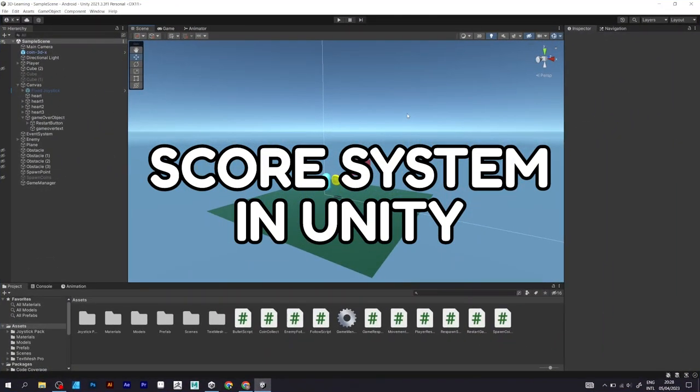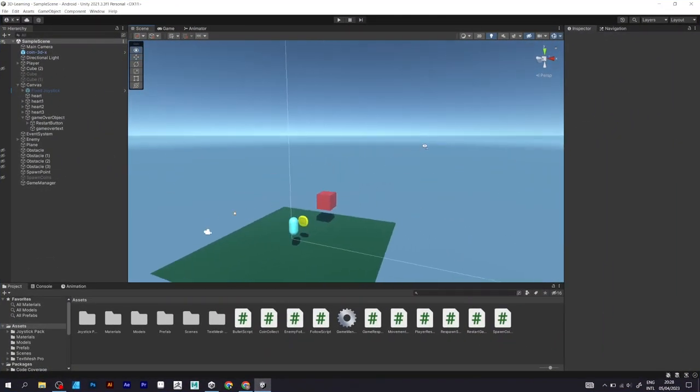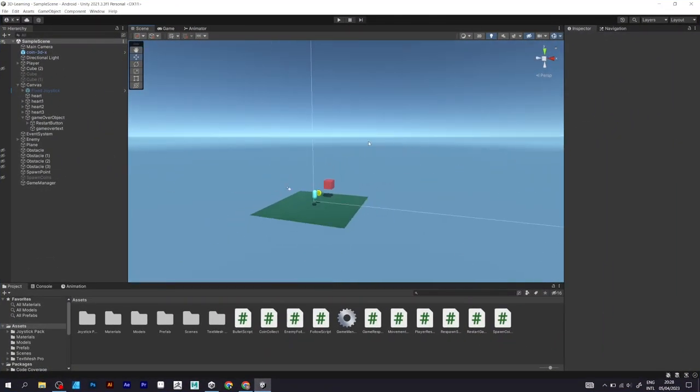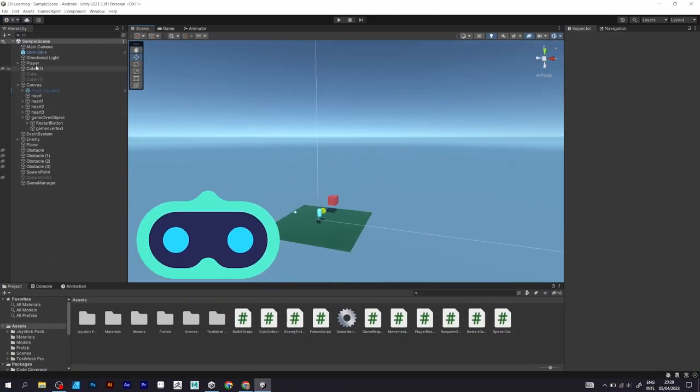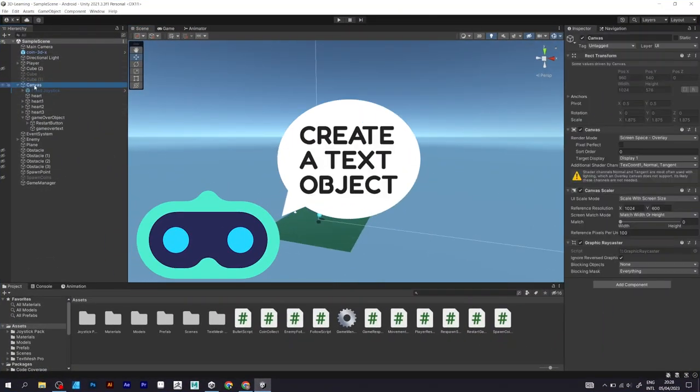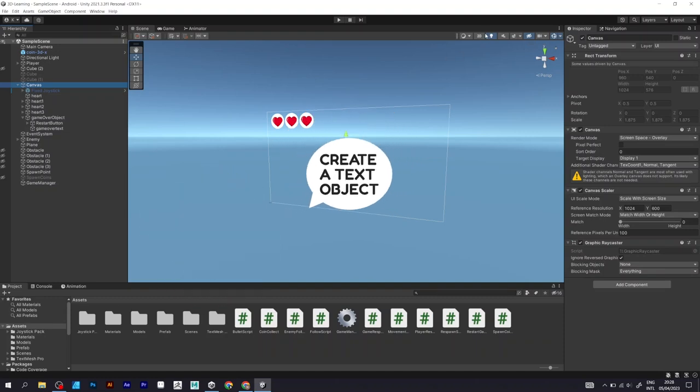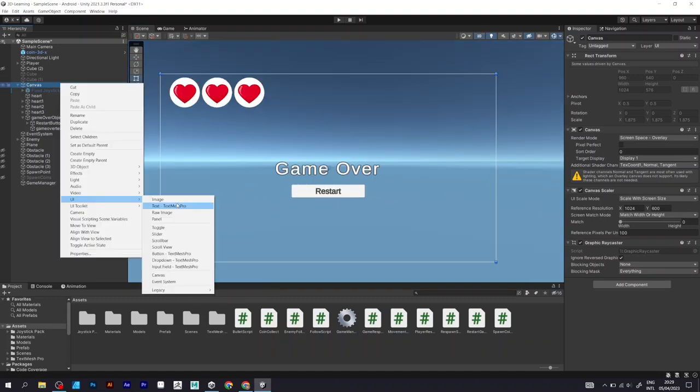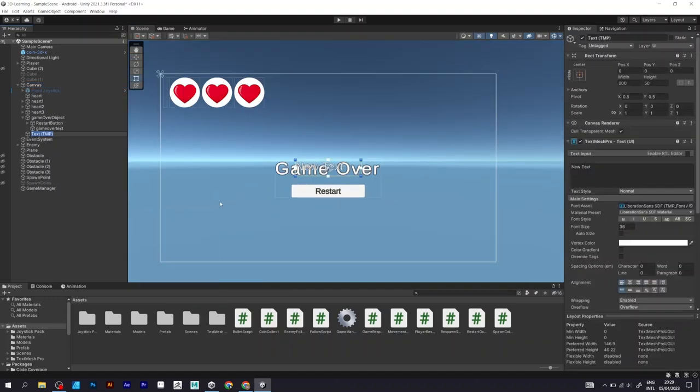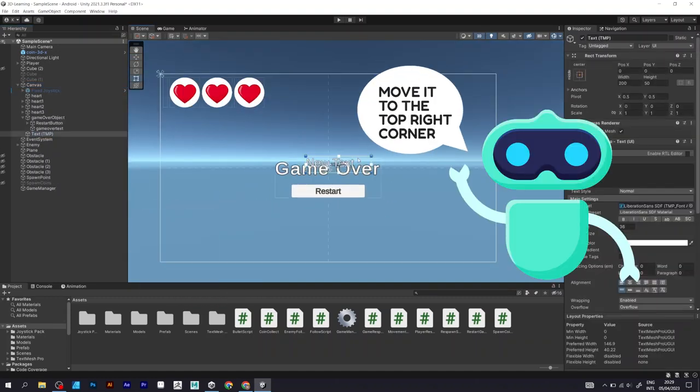Score system in Unity. Create a text object by going to Canvas, then select UI TextMesh Pro.